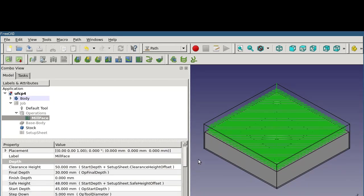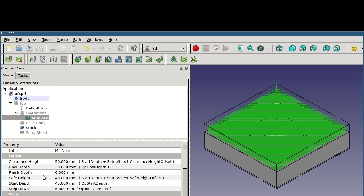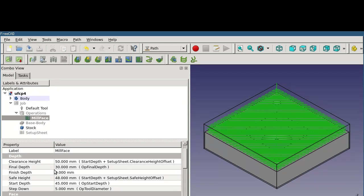Scrolling back up to the top, we have a depth section, which includes those same values again. 30 millimeters for our final depth, 45 millimeters for our start depth, and our clearance height and safe height as well. What this shows us is that the final depth of 30 millimeters is coming from the operation's own calculation of it.